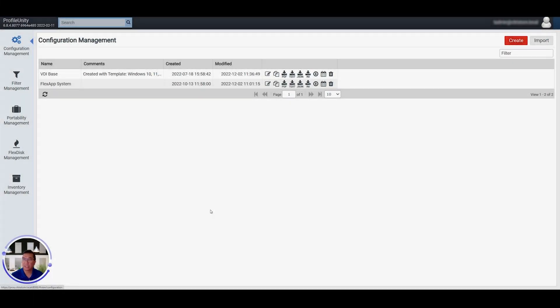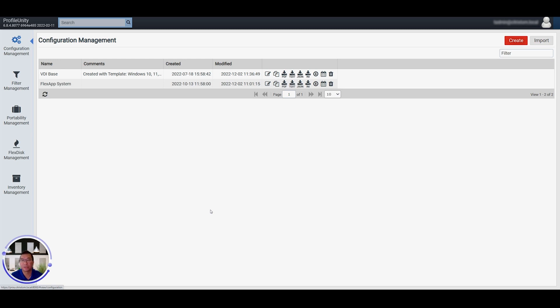Welcome to the Liquidware Advisor Series. Today, we'll be talking about ProfileDiscs. I'm Tom Nguyen, and I've been implementing end-user computing solutions for the past 20 years.